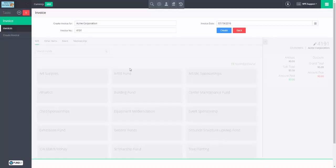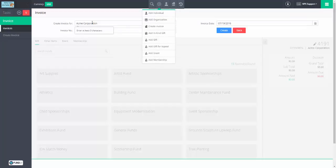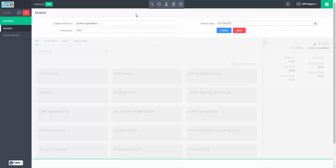Here's our invoice. By default, the system fills in who the invoice is for — Acme Corporation. The invoice date should especially if you're backdating, be the date the transactions transpired. So if you're backdating a donation from 2015, the invoice date probably should be back in 2015. I'm going to keep everything with the default, which is today. The invoice number is set by the system — it's incrementing up each time, so my next invoice will automatically be 4192.